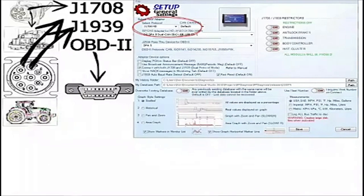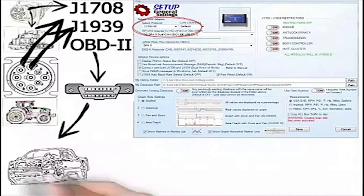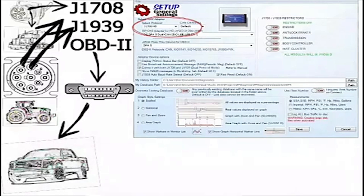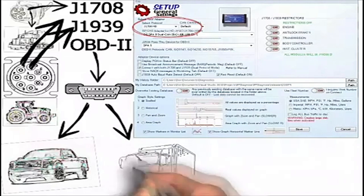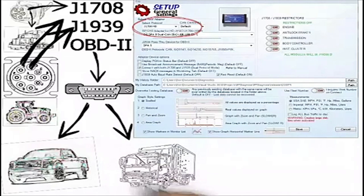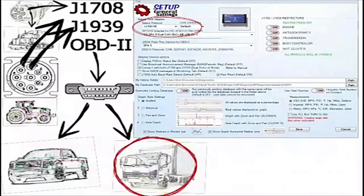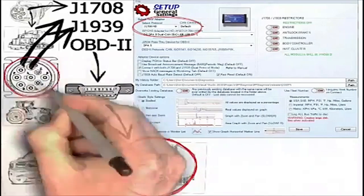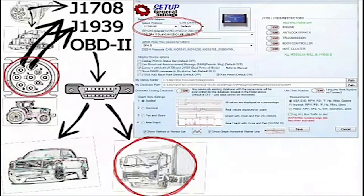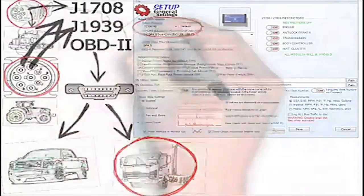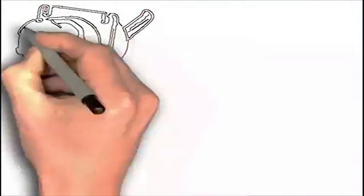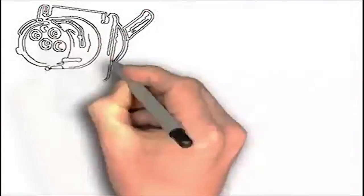OBD-2 is used for light and medium-duty vehicles. Please note that some medium-duty vehicles may use the 9-pin or the 6-pin connector depending on the manufacturer.